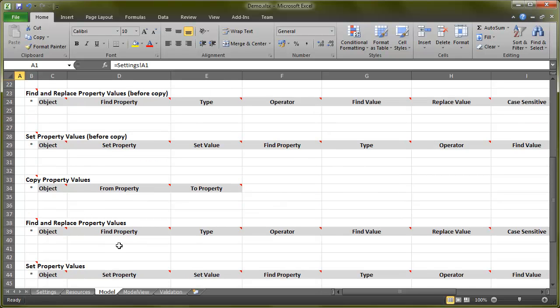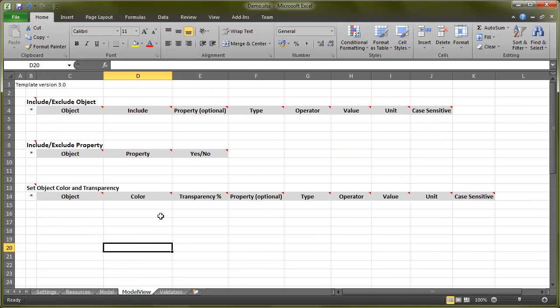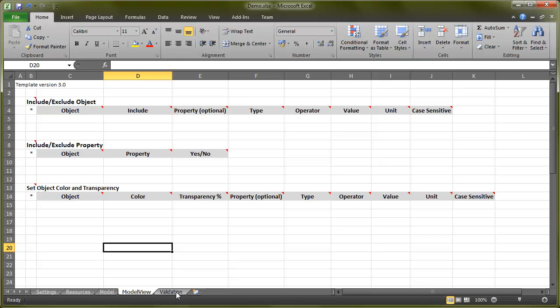In the Model View tab, you choose which objects and their properties you want to include or exclude. In other words, here you can automate the trimming.